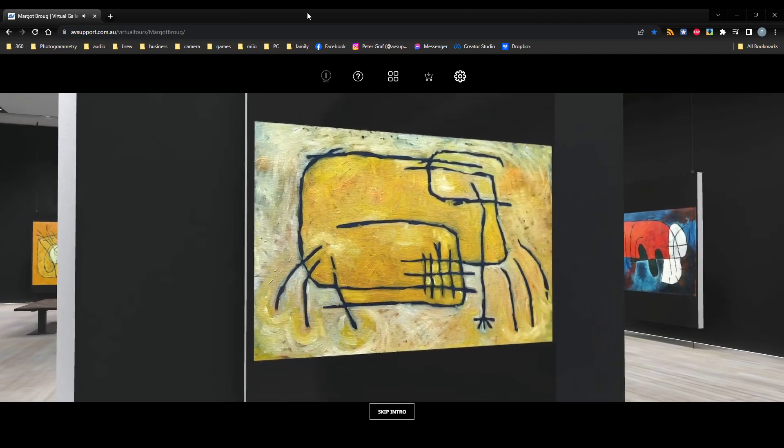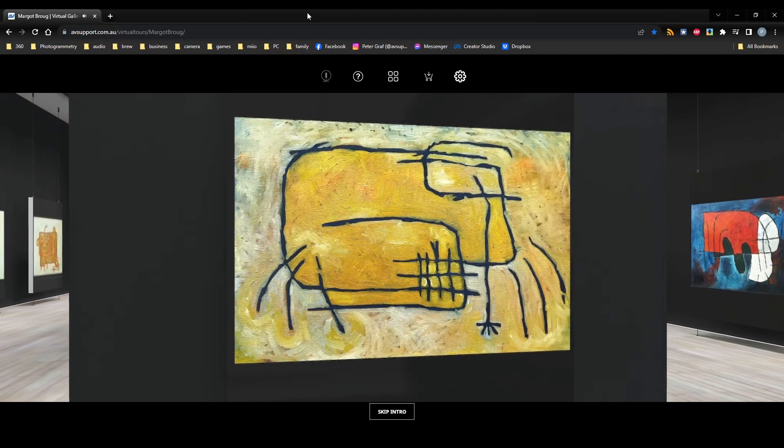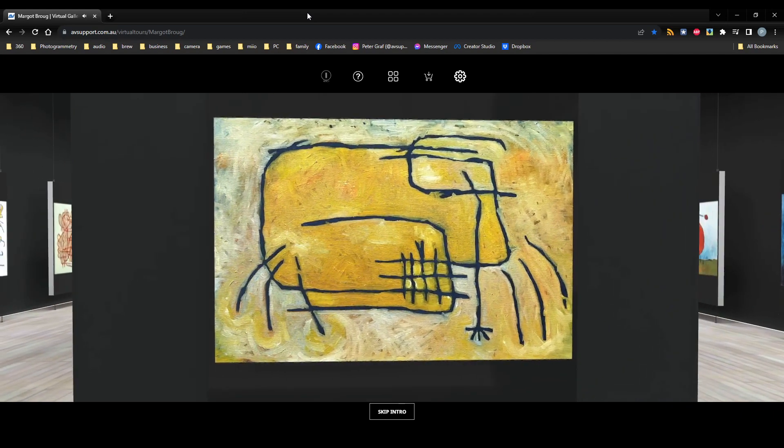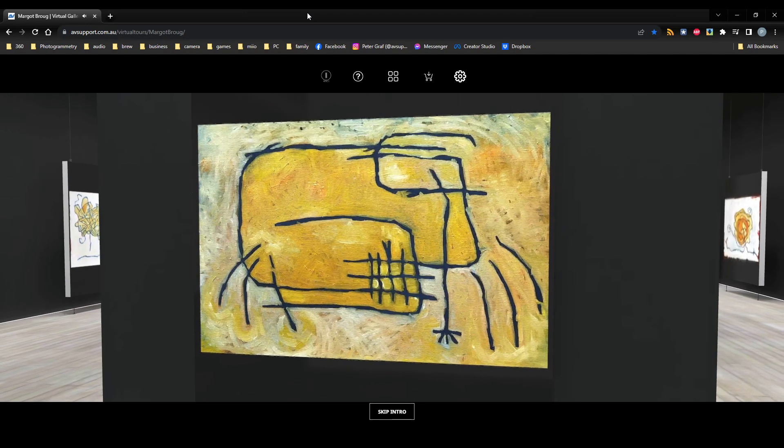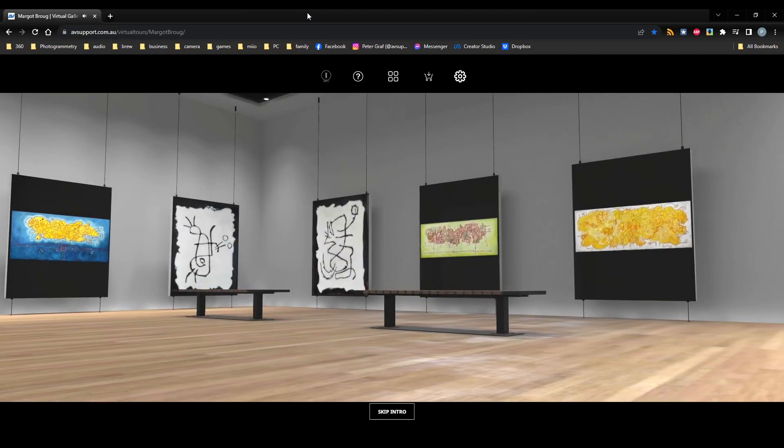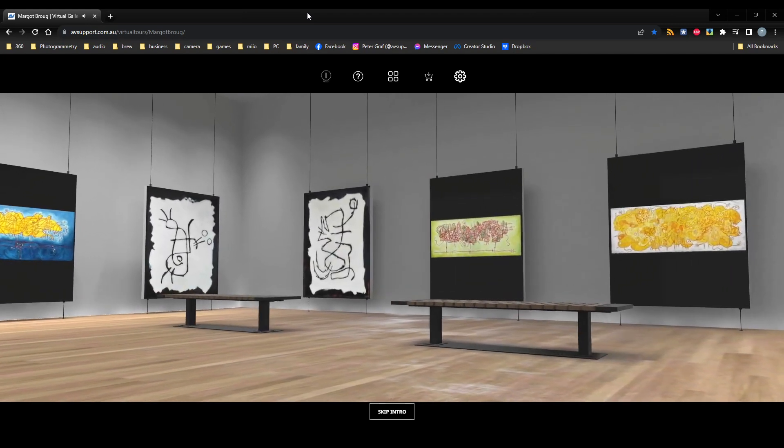This is an interactive, engaging, real-time 3D space, taking advantage of the latest innovations in virtual tour technology, brought to you by AV Support.